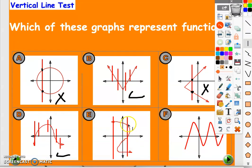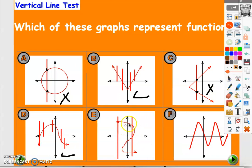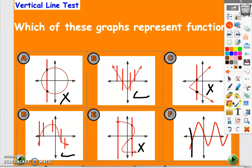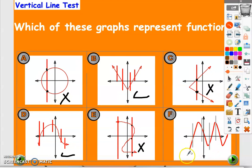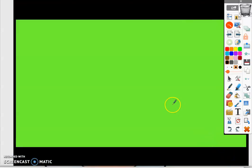Here we get three intersection points — this one, this one, this one — so it's not a function. For the last one, draw a vertical line: one intersection point. As you notice we are getting one intersection point, so it's a graph of a function. Hope it's clear, and please subscribe to the channel!